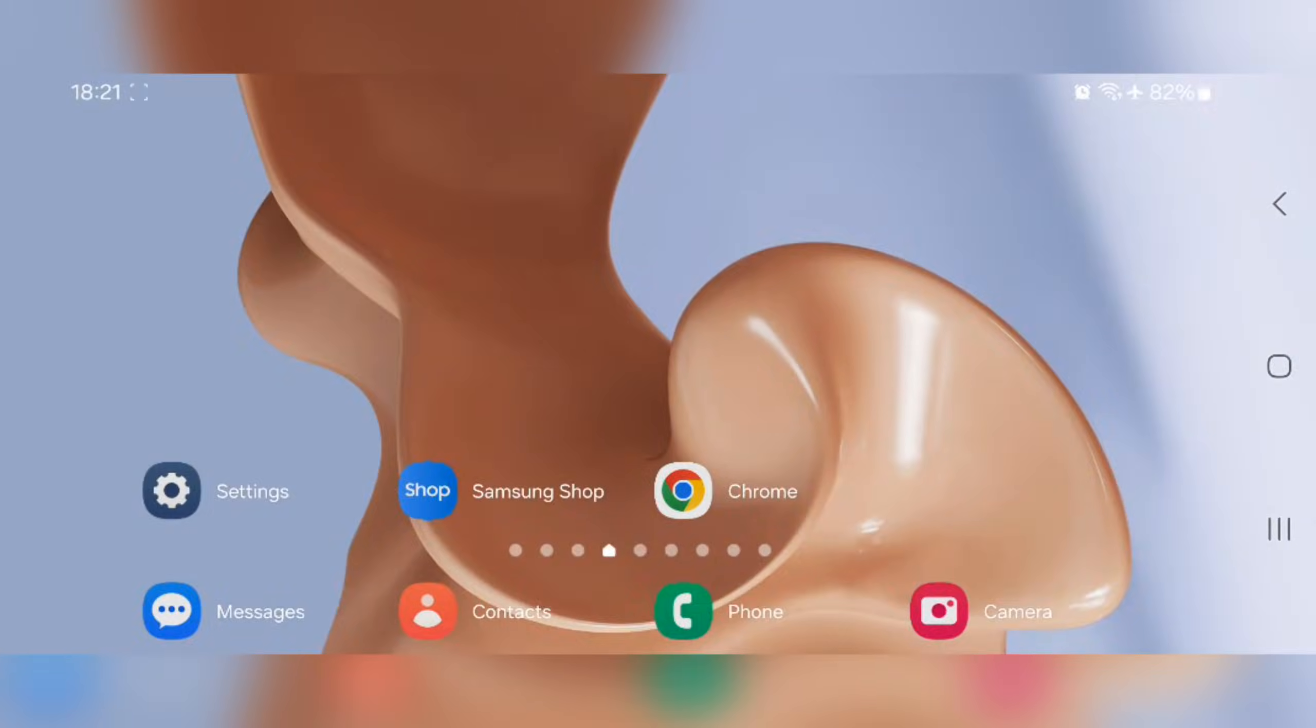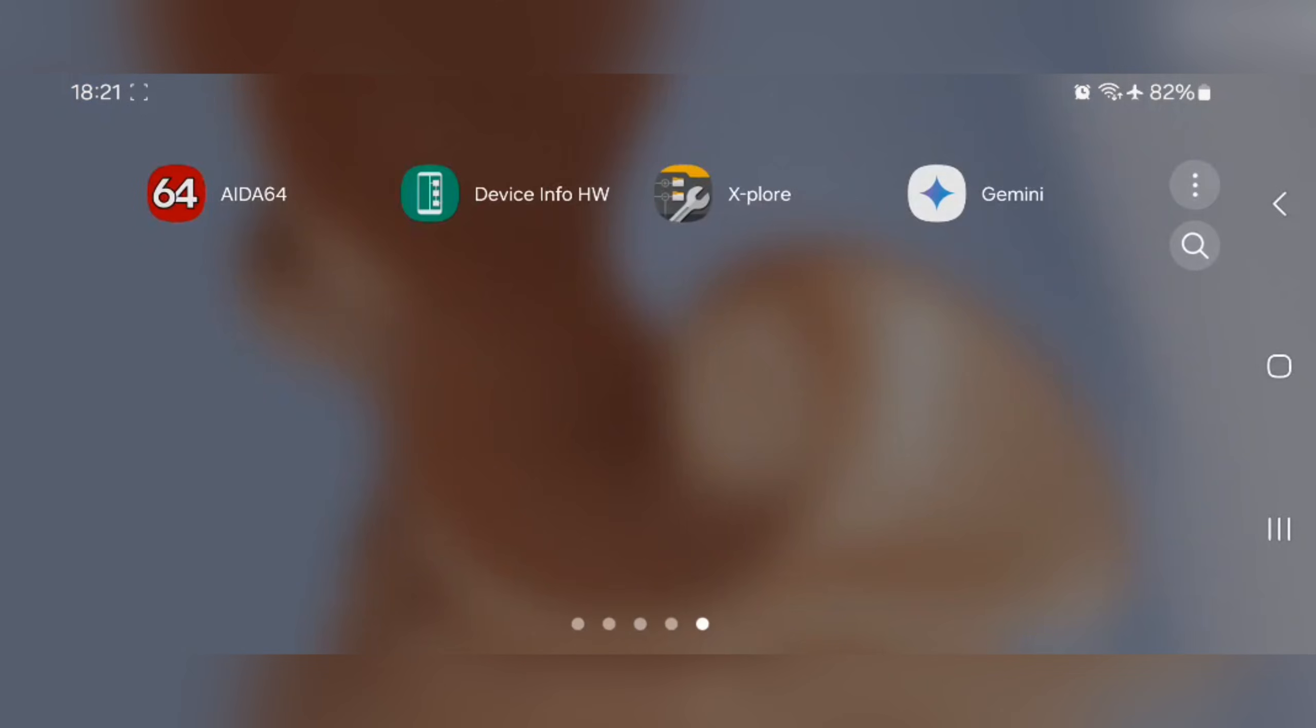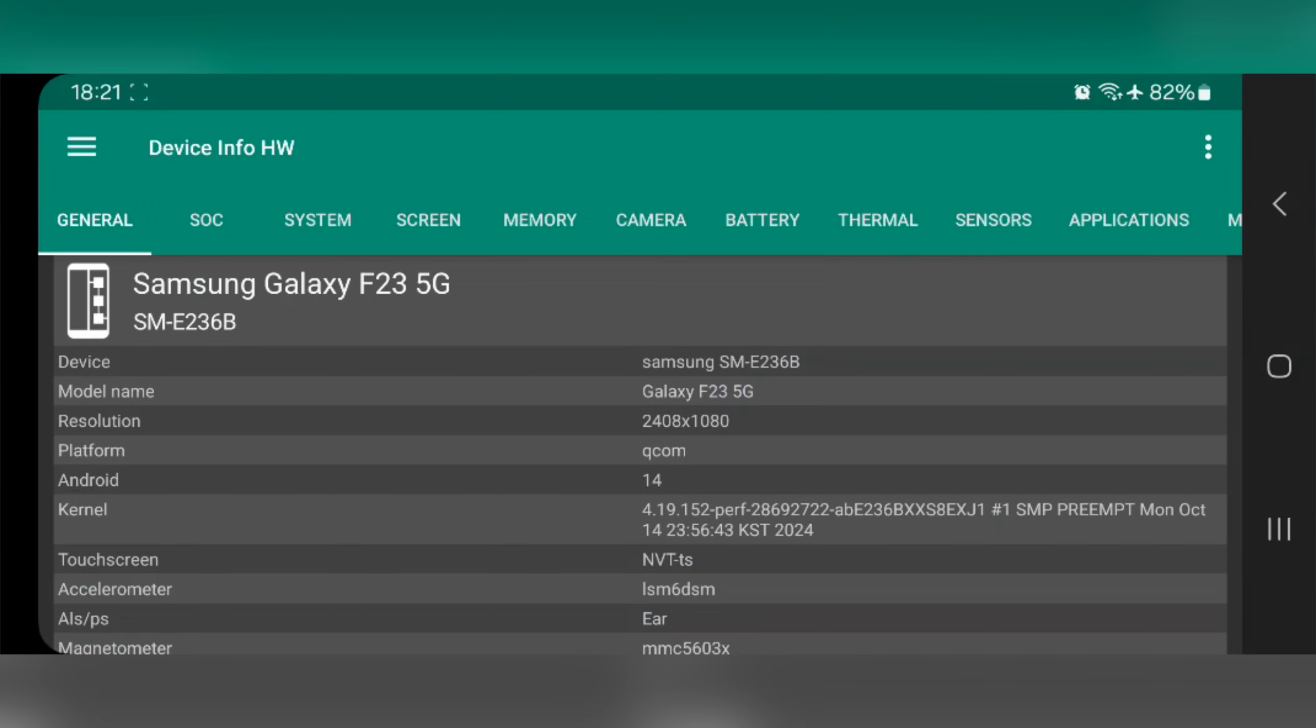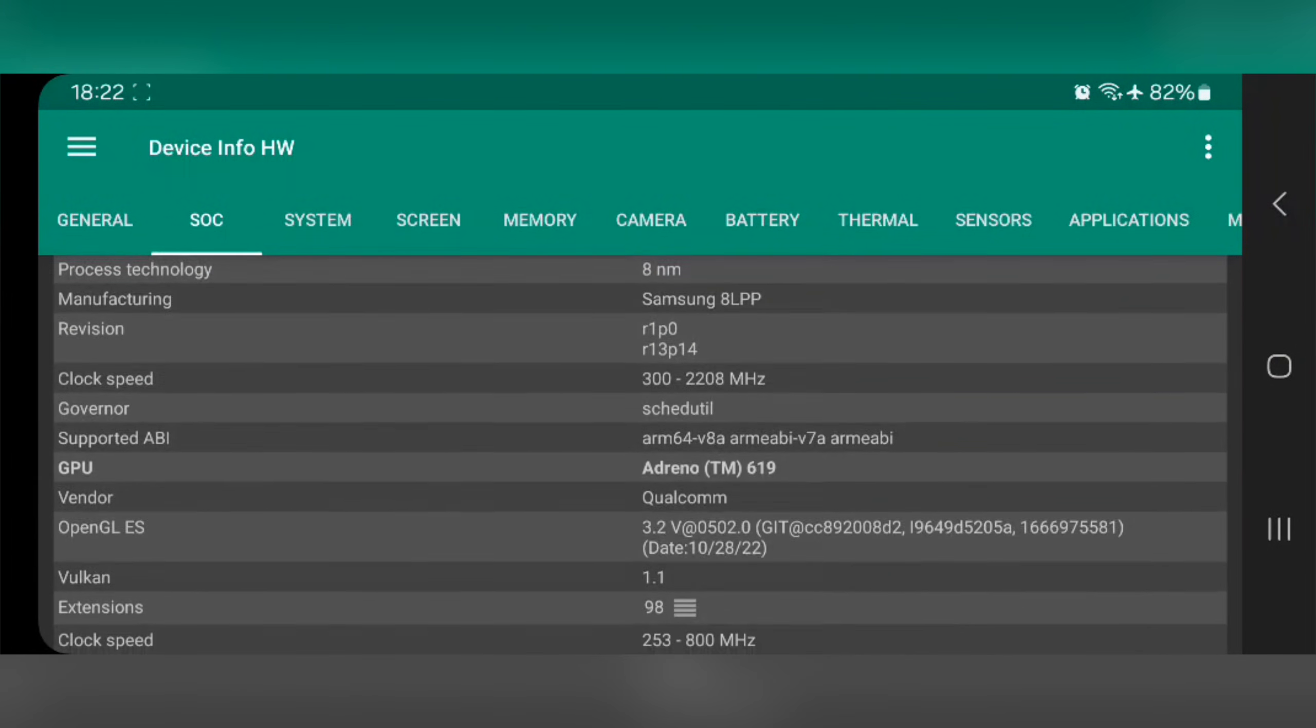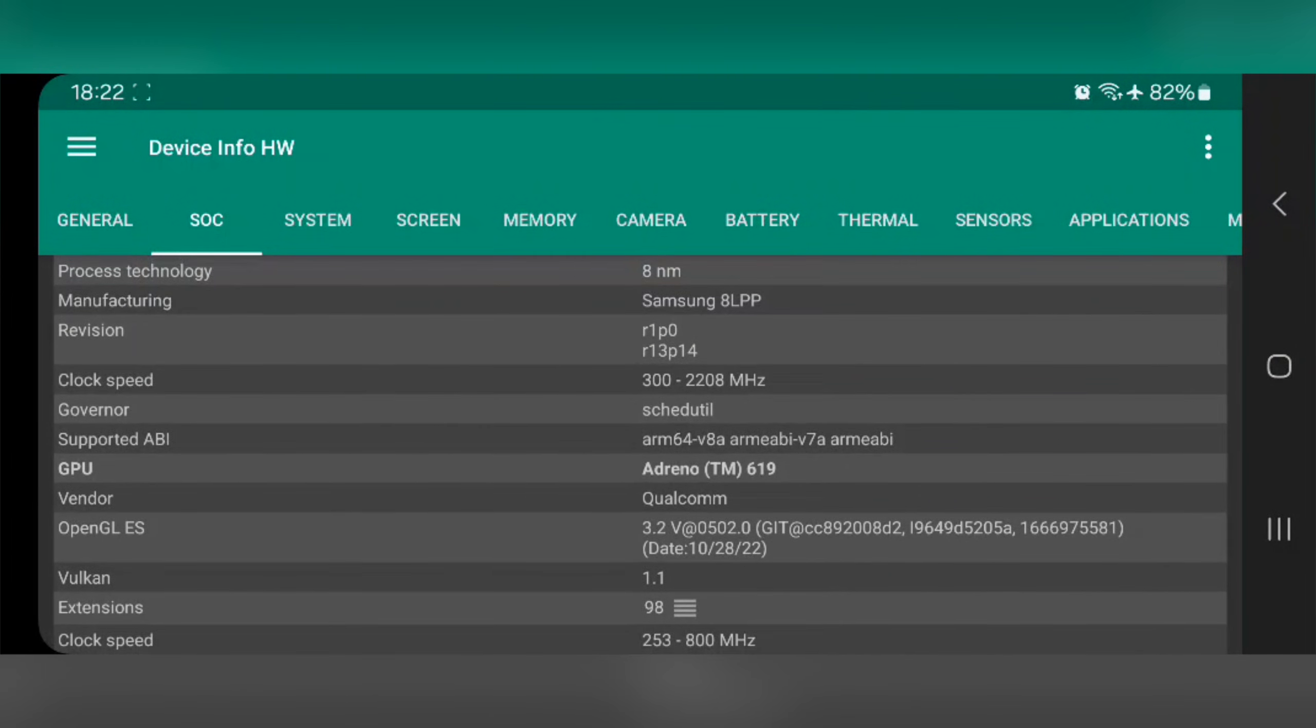What's going on everyone, it's RGB Tech back here again with another new video. So today I'm testing out the Winlator 9 version on a low-end Android device. This is my Galaxy phone.